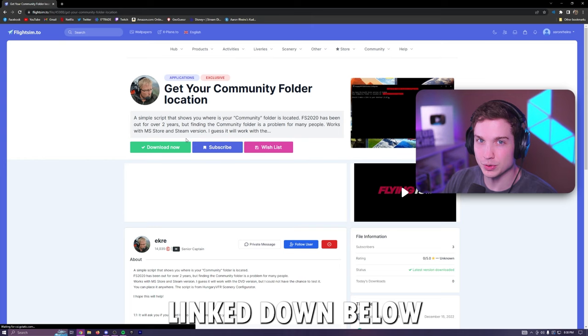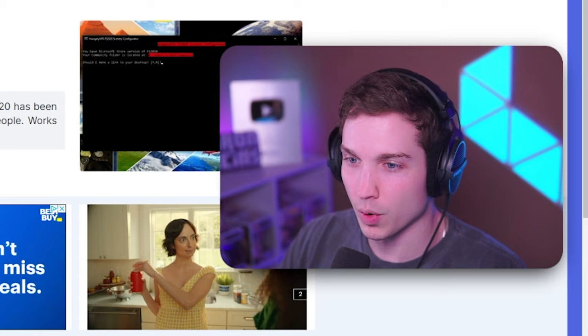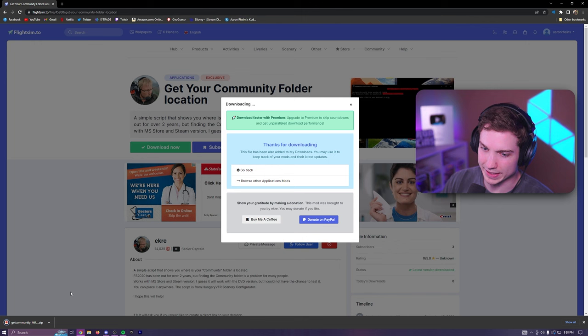All it's going to do is tell you exactly where your community folder is, which is the folder inside of Flight Sim where you have to put the mods. You're going to download this. There'll be a little countdown. Click start download. Once that downloads, open it.